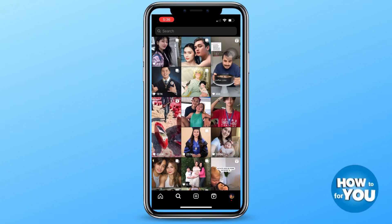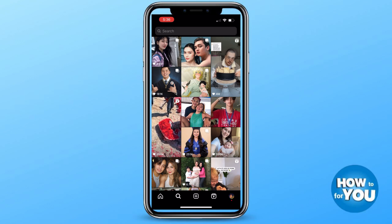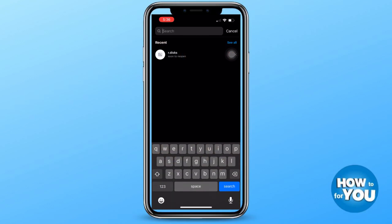These are also some things that you can check to know if an account blocked you on Instagram. And that's all for today's very easy and quick tutorial.